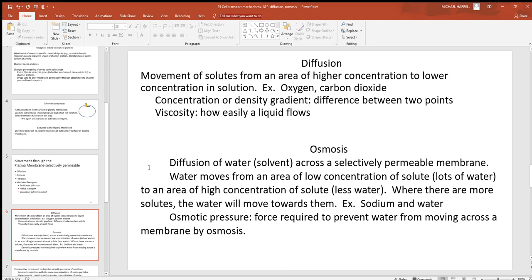Osmosis is the diffusion of water — water moving from an area of high to low concentration, towards the higher concentration of solutes. Wherever there are more solutes, there's less water, so water is still moving from high to low concentration. Water is always the solvent in the human body; solutes are everything dissolved in it. We don't have pure water anywhere in the body — that water solvent always has solutes in it.